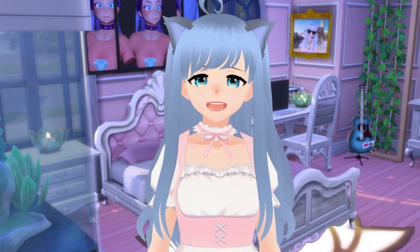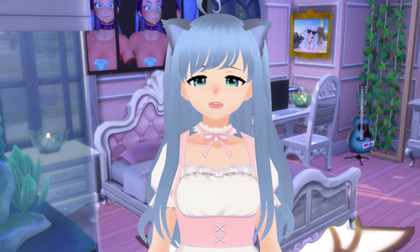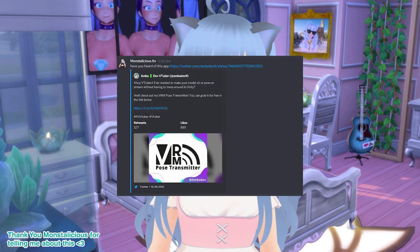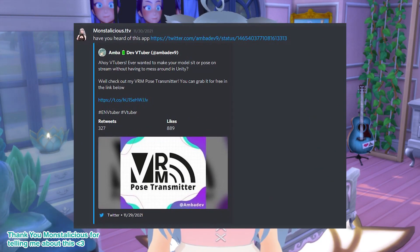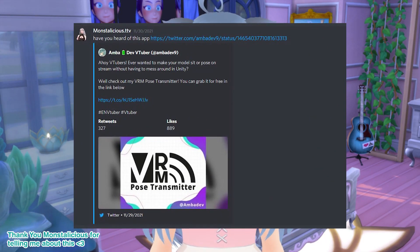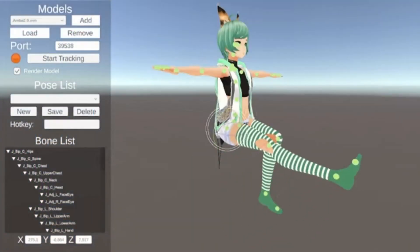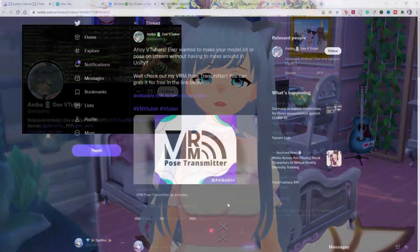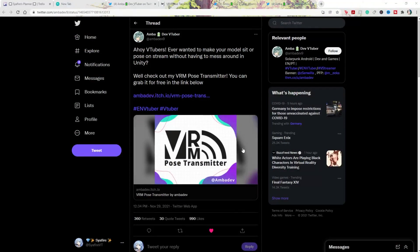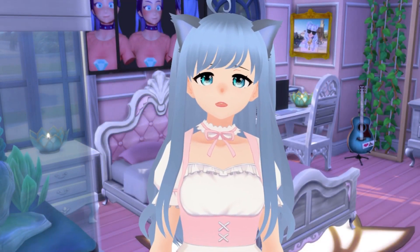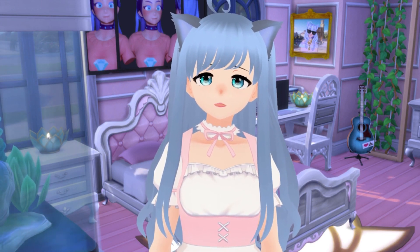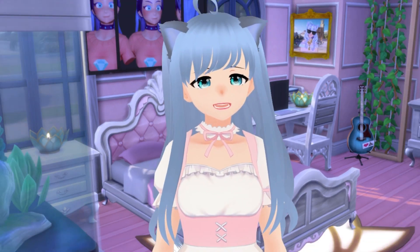Hello Gems! Welcome to the Sapphire Star. Today we're going to be talking about a new software that was developed and came out recently called VRM Pose Transmitter. Let's get to it!